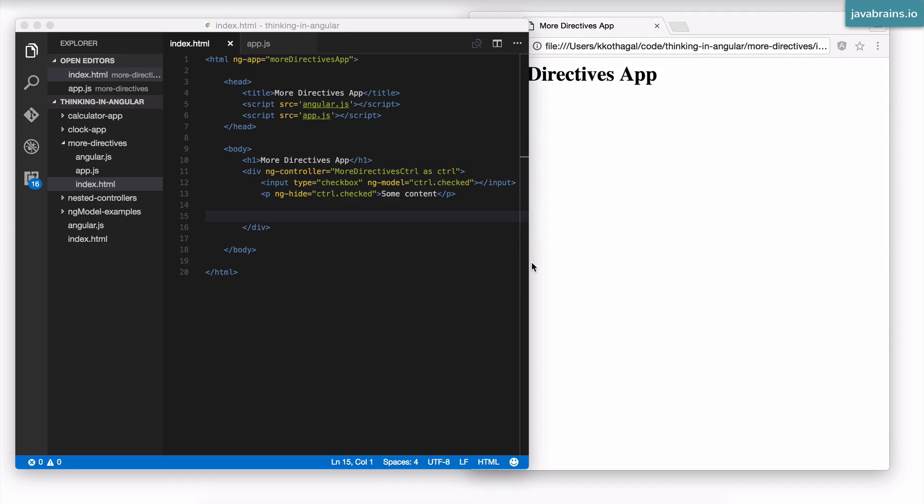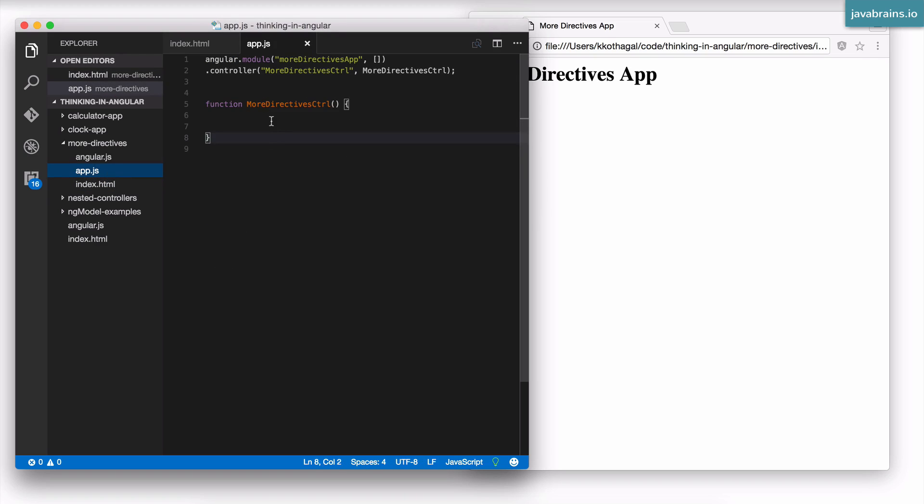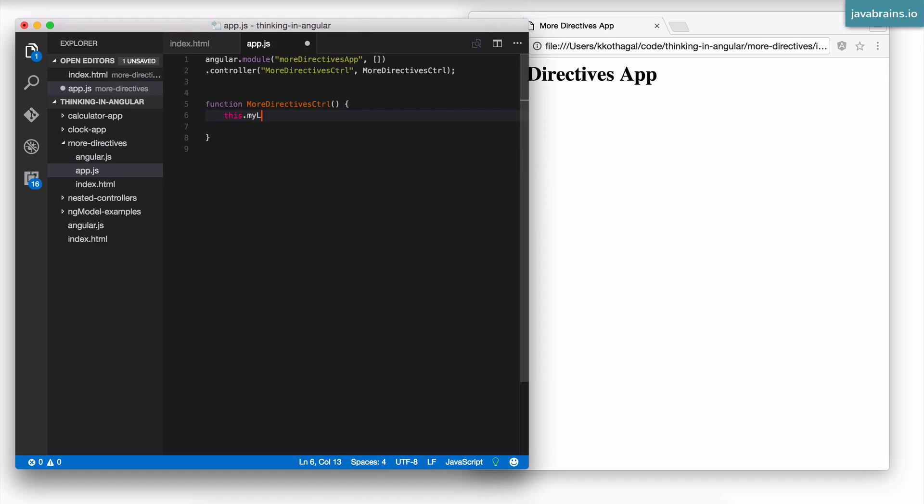In this tutorial, I'm going to talk about a directive called ng-repeat, which is very handy for looping over arrays. Let me demonstrate that by adding an array into the controller's scope. I'm going to say this.myList equals 1, 2, 3, and 4. It's a simple array.